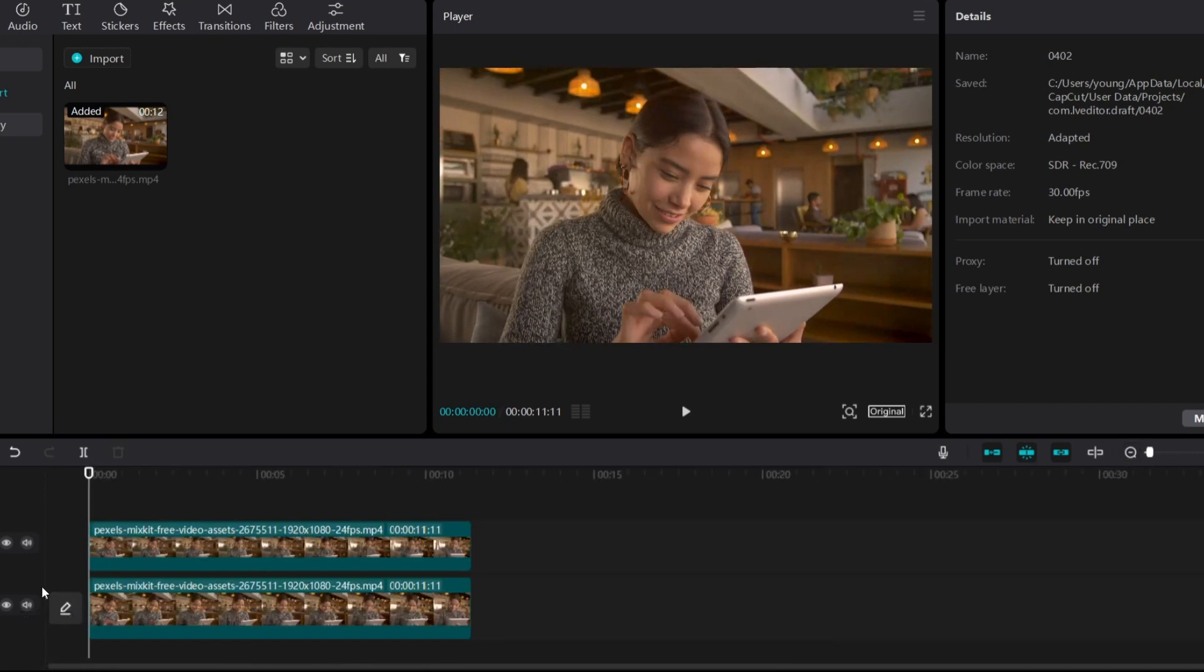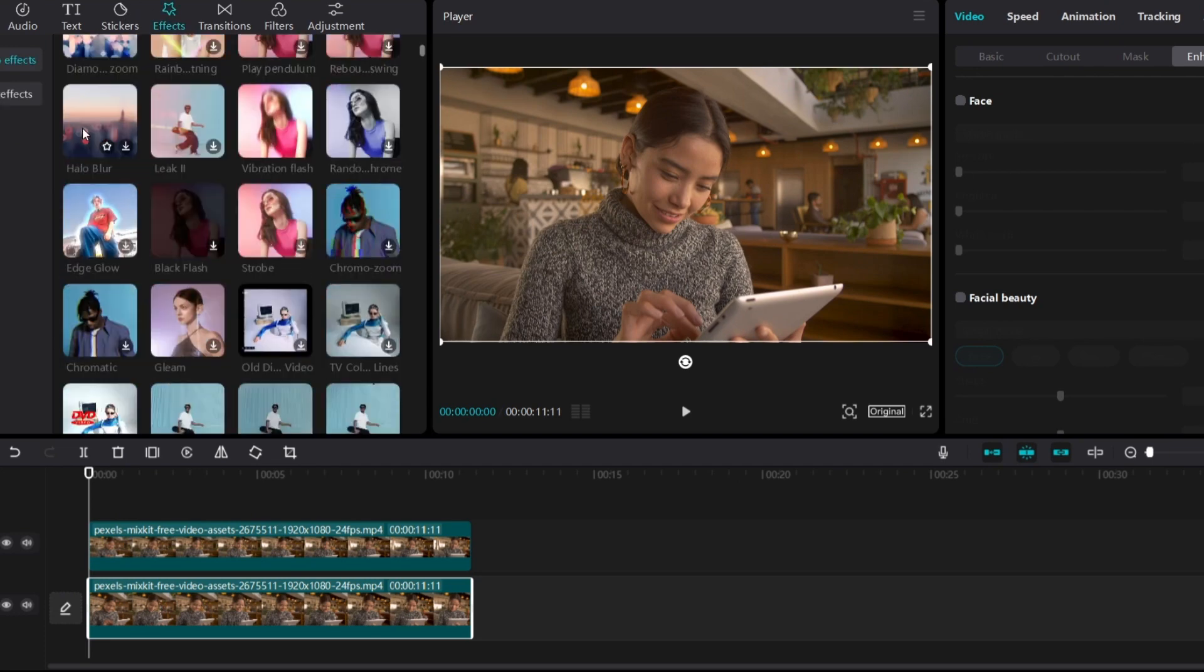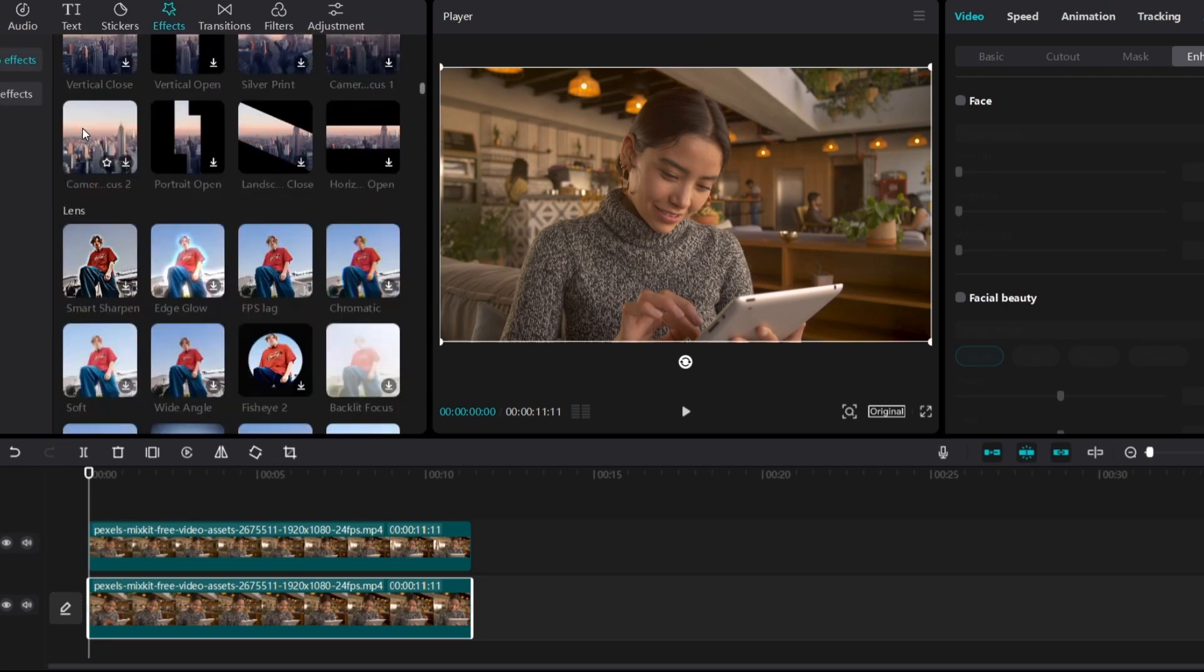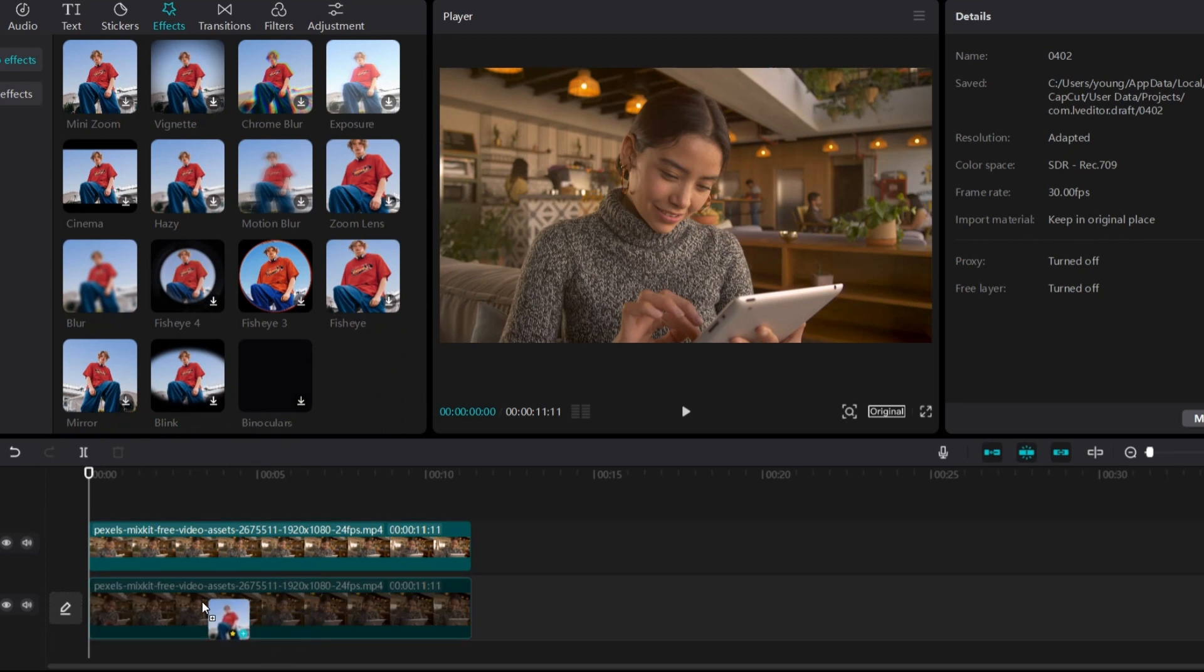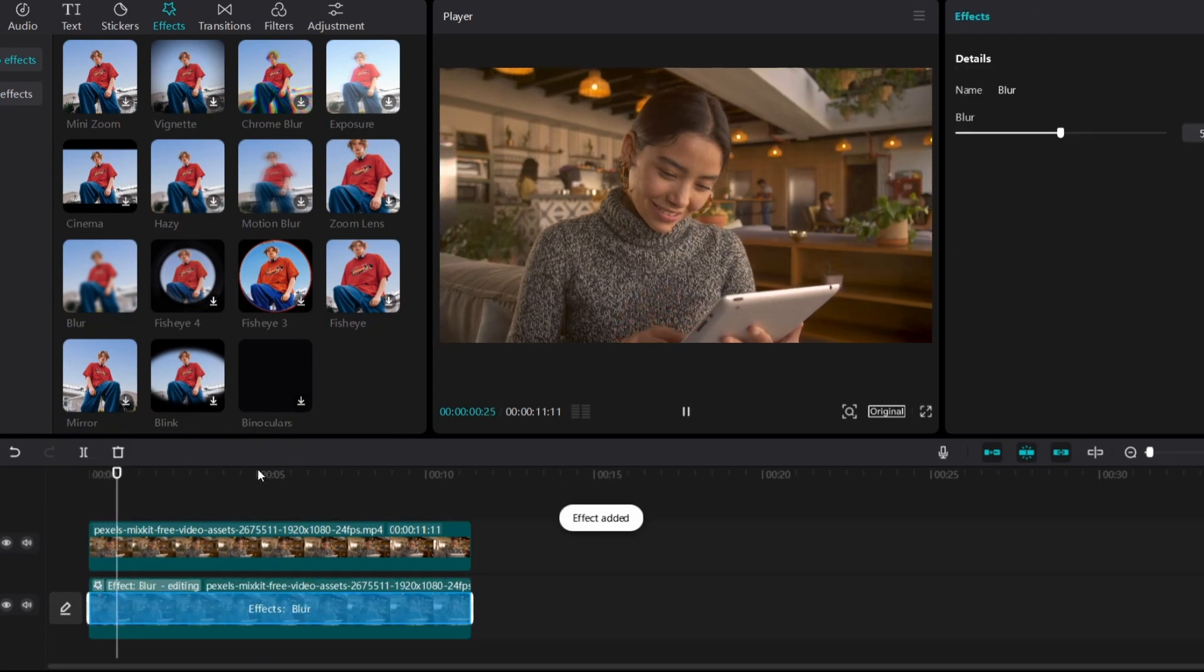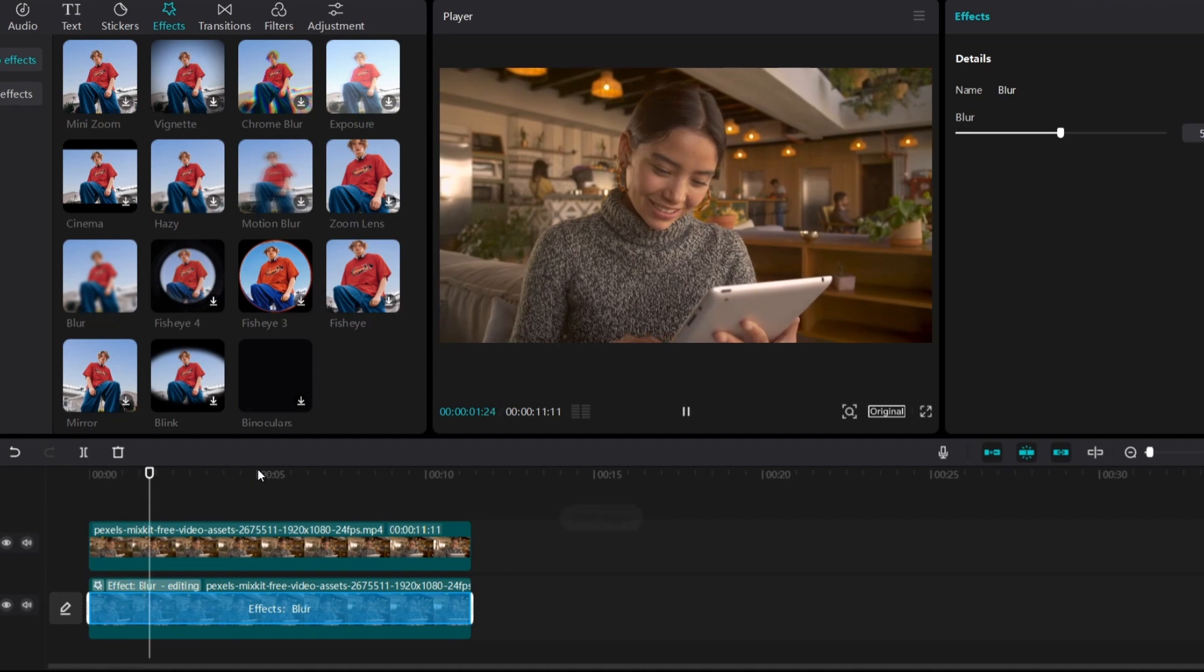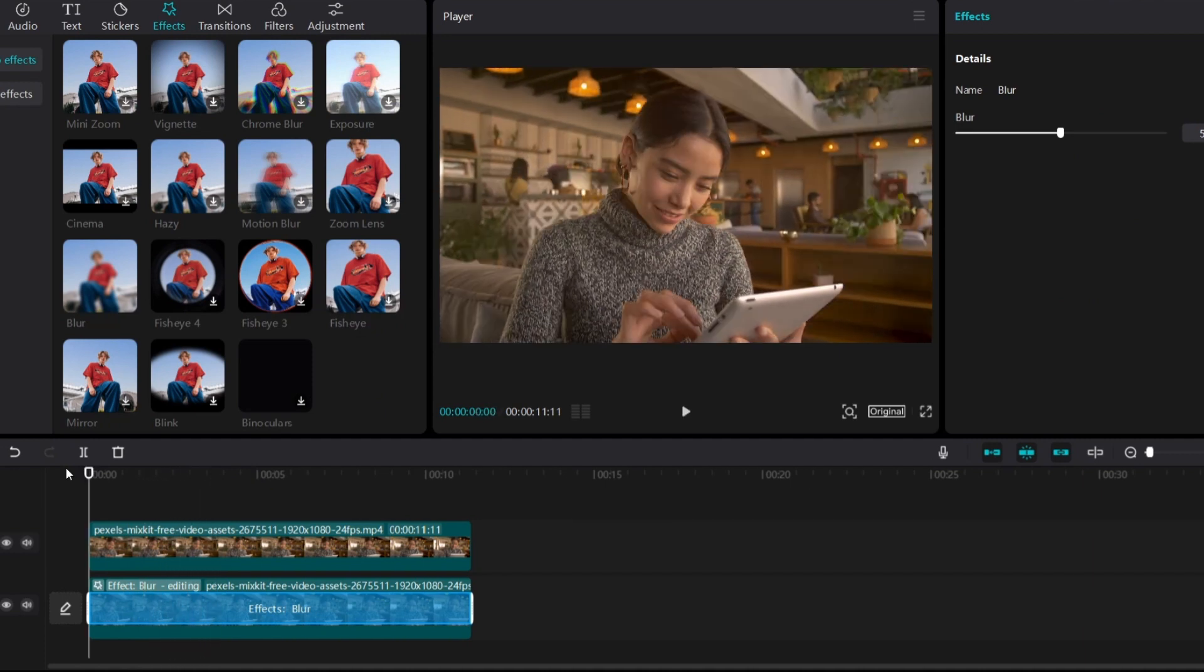Now I'm going to add the blur effect to the footage below. You can find the blur effect under the Lens section. I'll move it and add it to the footage below. As you can see, it does not reflect yet.